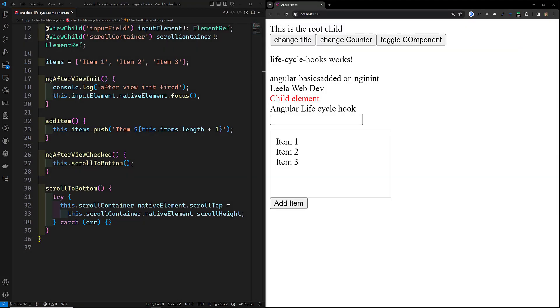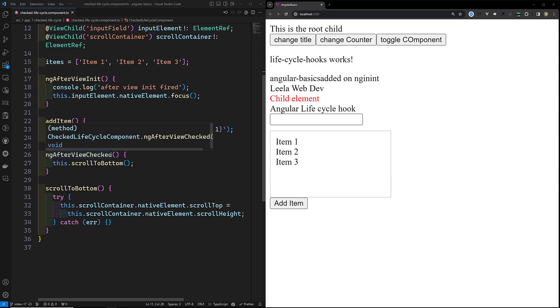Hi guys, this is Leela, welcome to my channel Leela Web Dev. In this video we will learn about the ngAfterContentChecked lifecycle hook. In a previous video we also learned about ngAfterViewChecked, and now we are learning about ngAfterContentChecked.